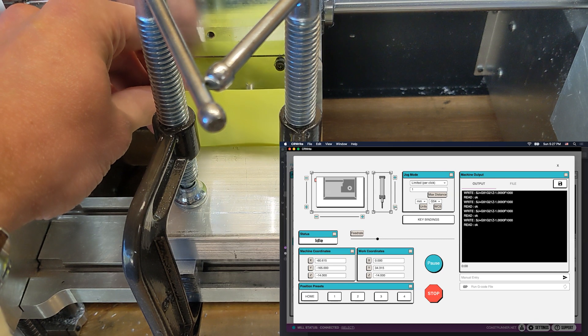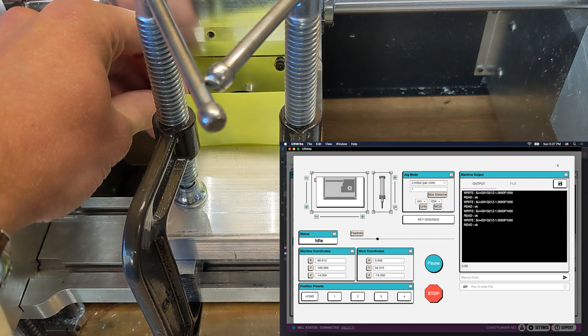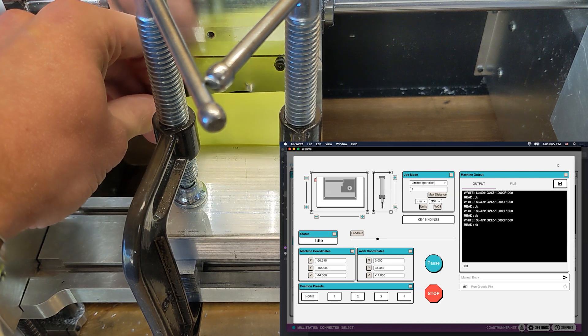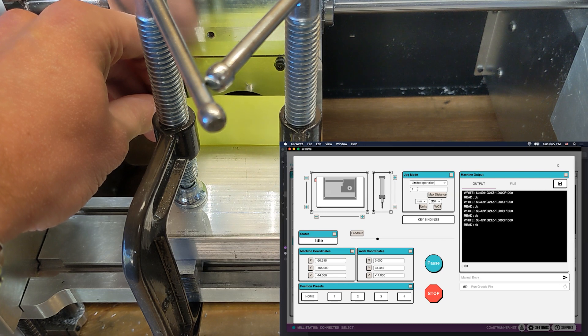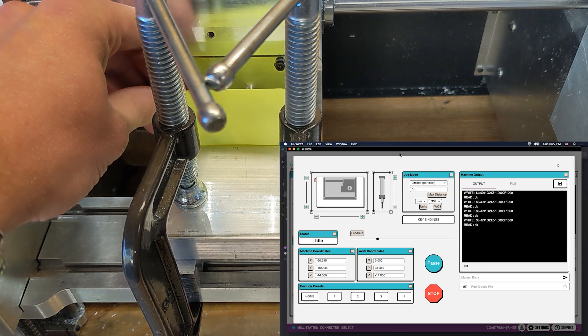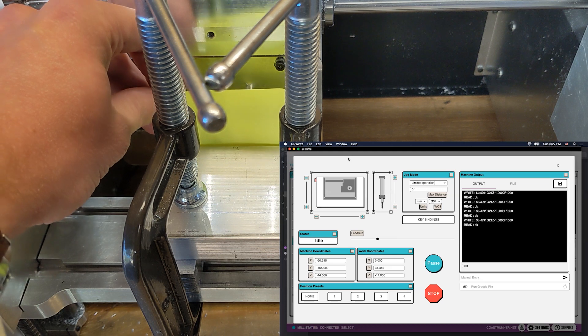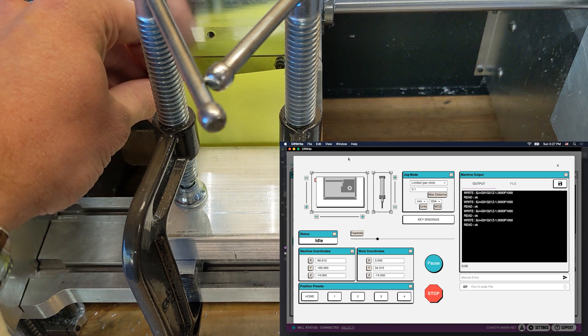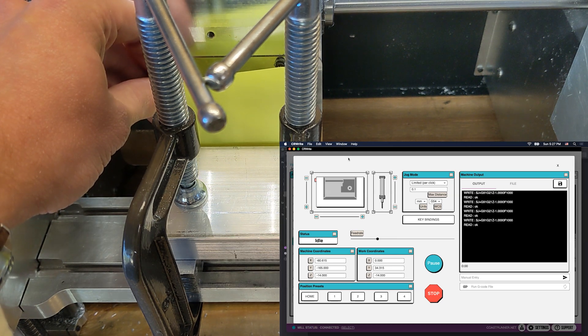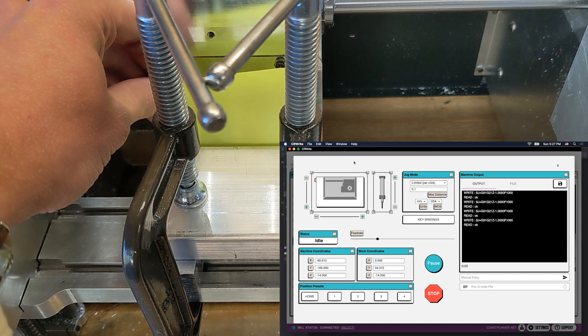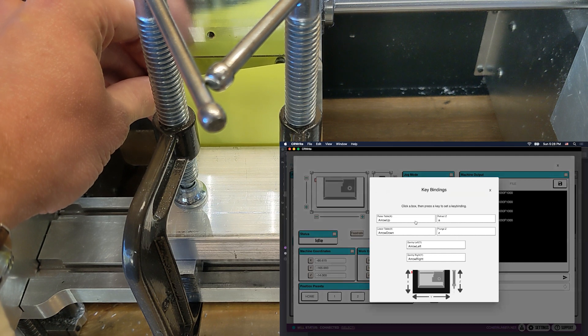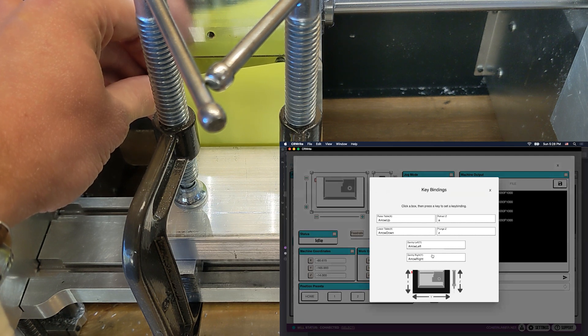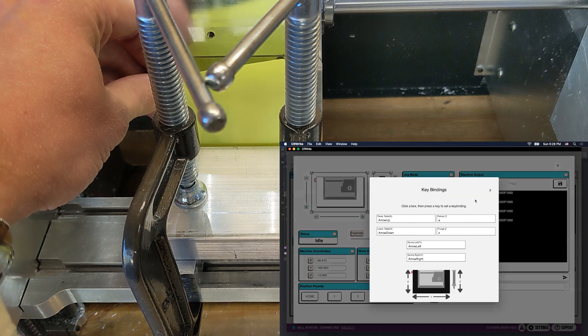Now that we think that we're pretty close to our edge and close enough to have the paper in there, I'm going to immediately switch down from one millimeter per jog to 0.1 millimeter per jog. And I'm also going to switch over to my jogging hotkeys. Instead of clicking the buttons in the UI, I'm going to use the hotkeys for jogging, which are defined here under key bindings. By default, they're the arrow keys for X and Y, and for Z, it's the A and the Z button.